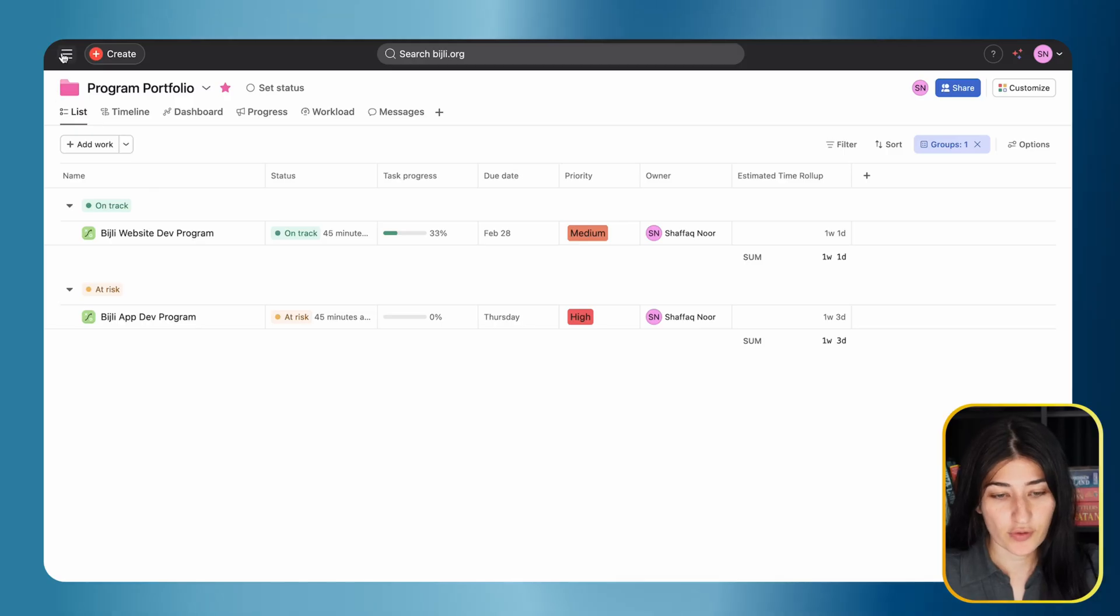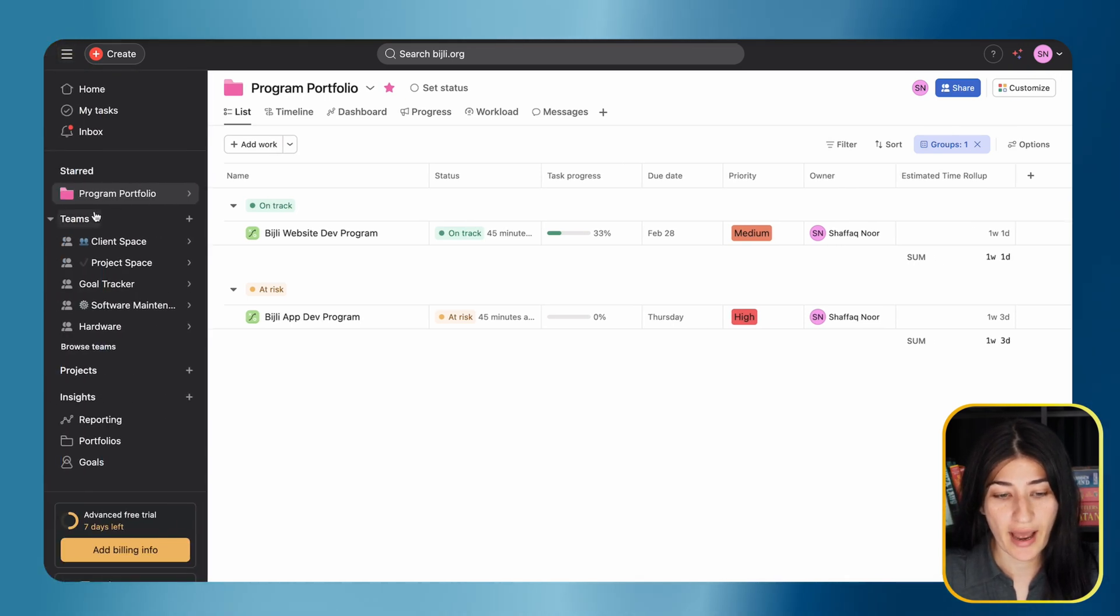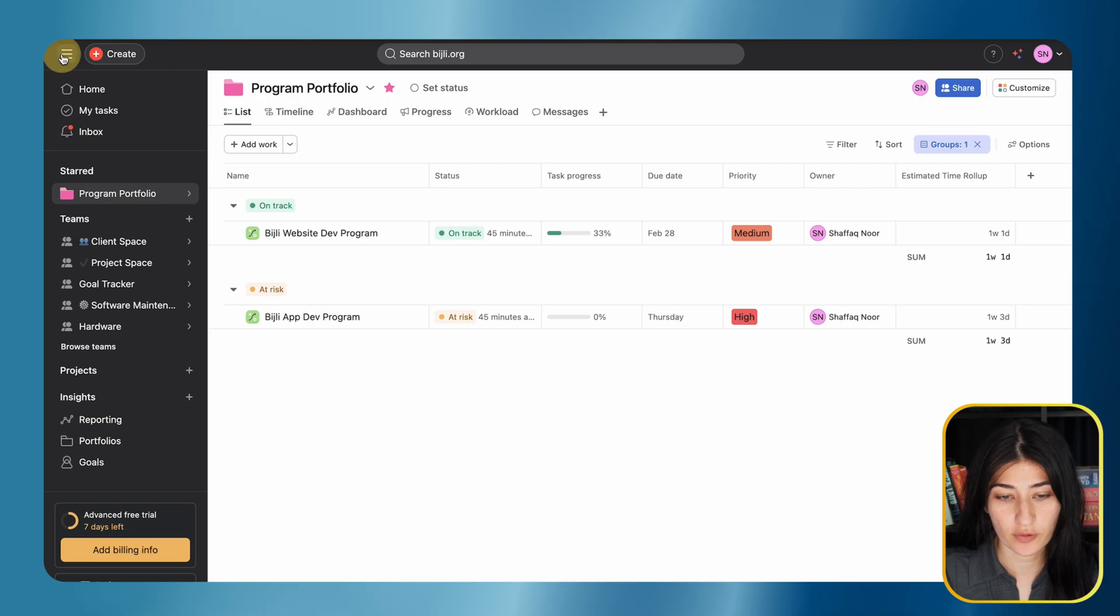So let's go into the portfolio view in Asana to show you this in action. If you're following my screen, I am in Asana. I have a portfolio named Program Portfolio. I'm doing program management and managing my programs. If you're a project manager with a project portfolio, you're able to still use this function. This still applies.